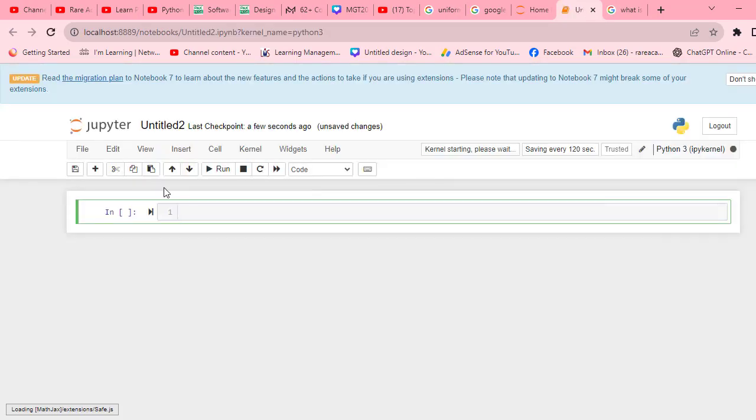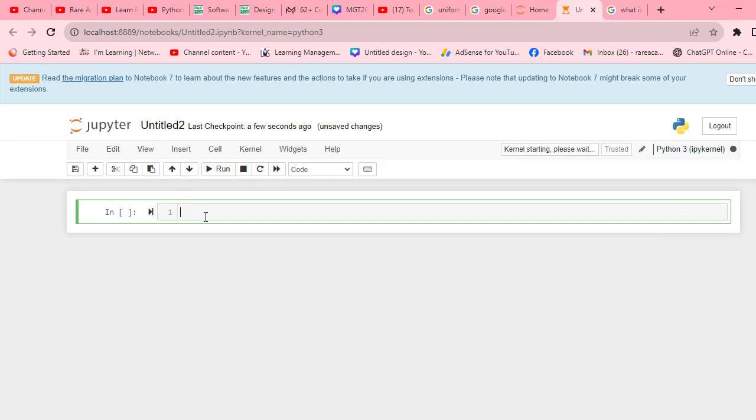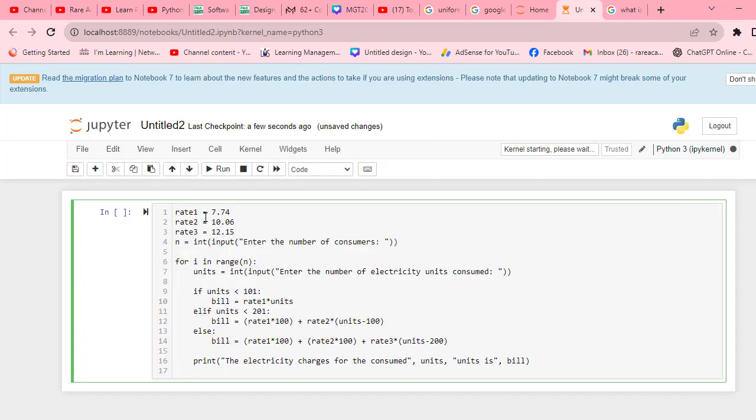After launching this interface, you have to go to New and click on Python 3. After that, the interface is open and you can write your program. I have a program written here, so I will explain it.